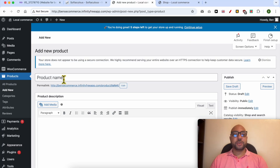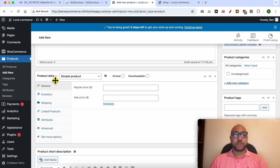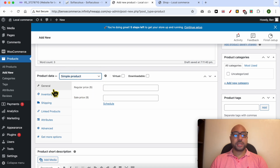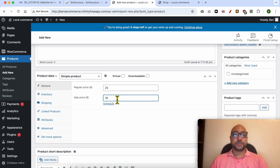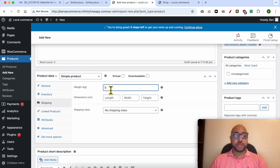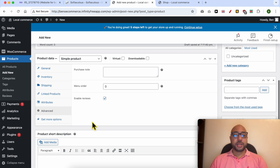Give your product a name — for example, Gray T-Shirt. Your product description goes here. From Product Data you can choose a simple product, a grouped product, and so on — I will go with Simple Product. The regular price is $25 and the sale price is $19. For inventory, the SKU is gray-shirt. For shipping, the weight is half a kilogram. You can also link other products to upsell or cross-sell this product.